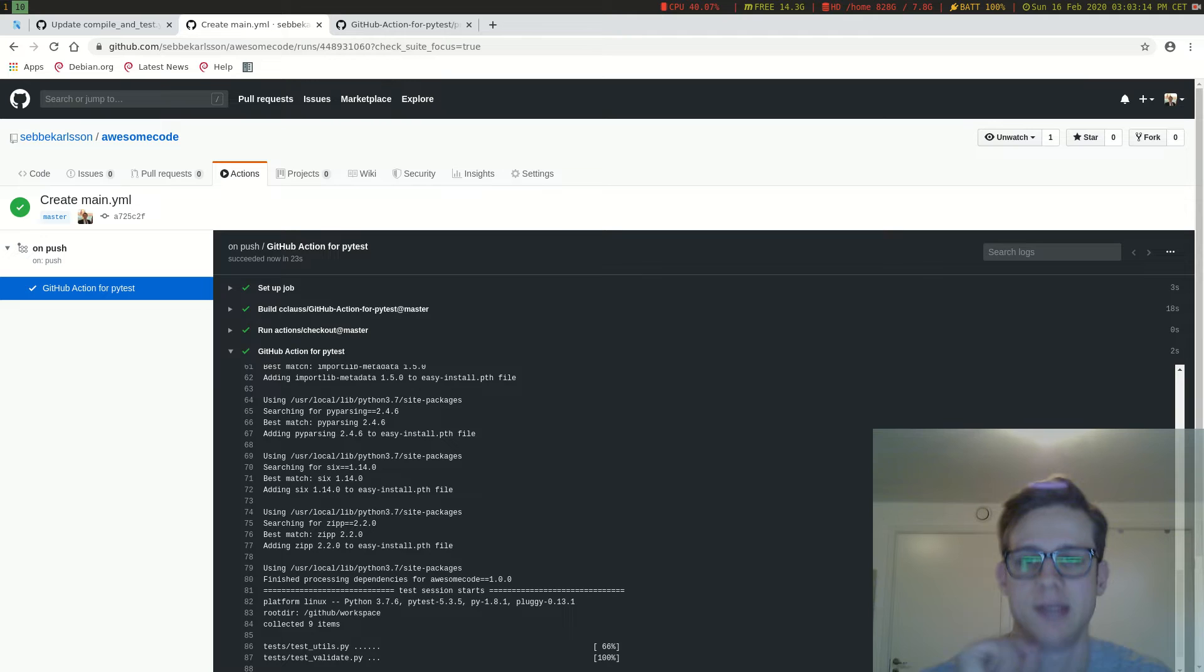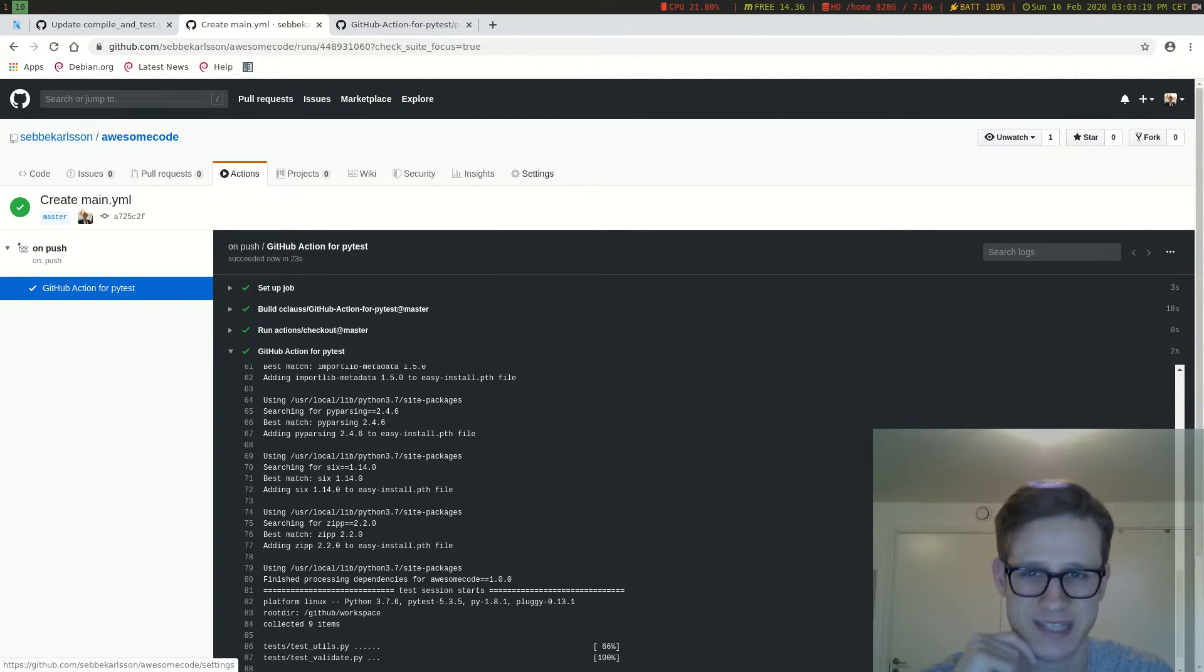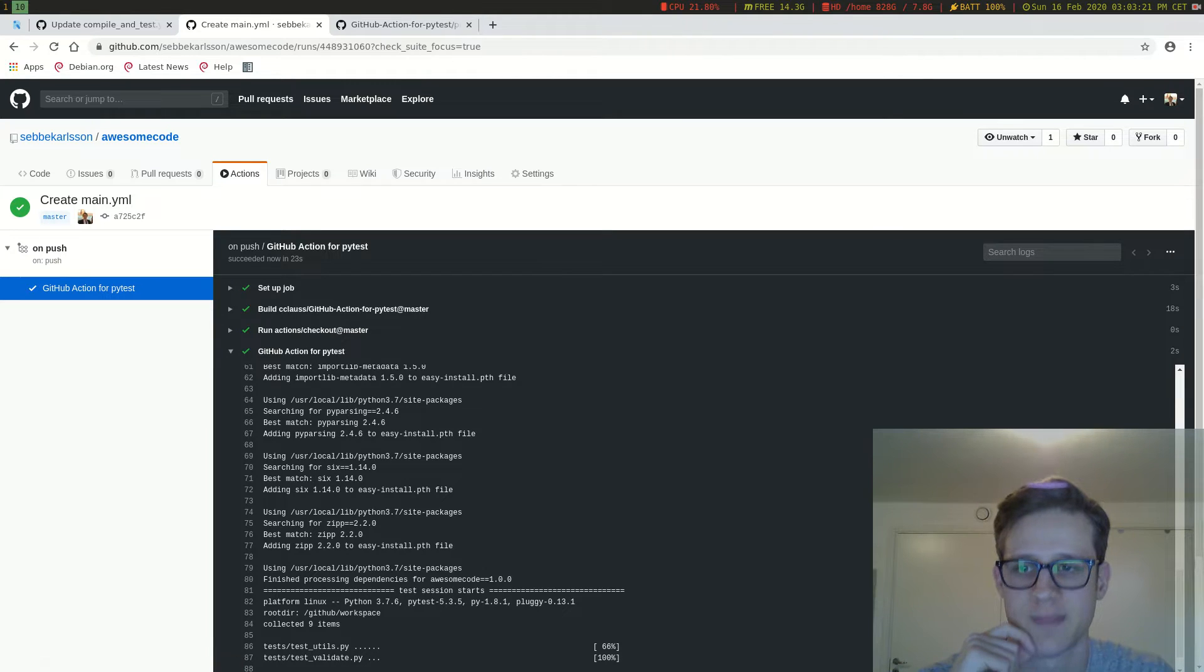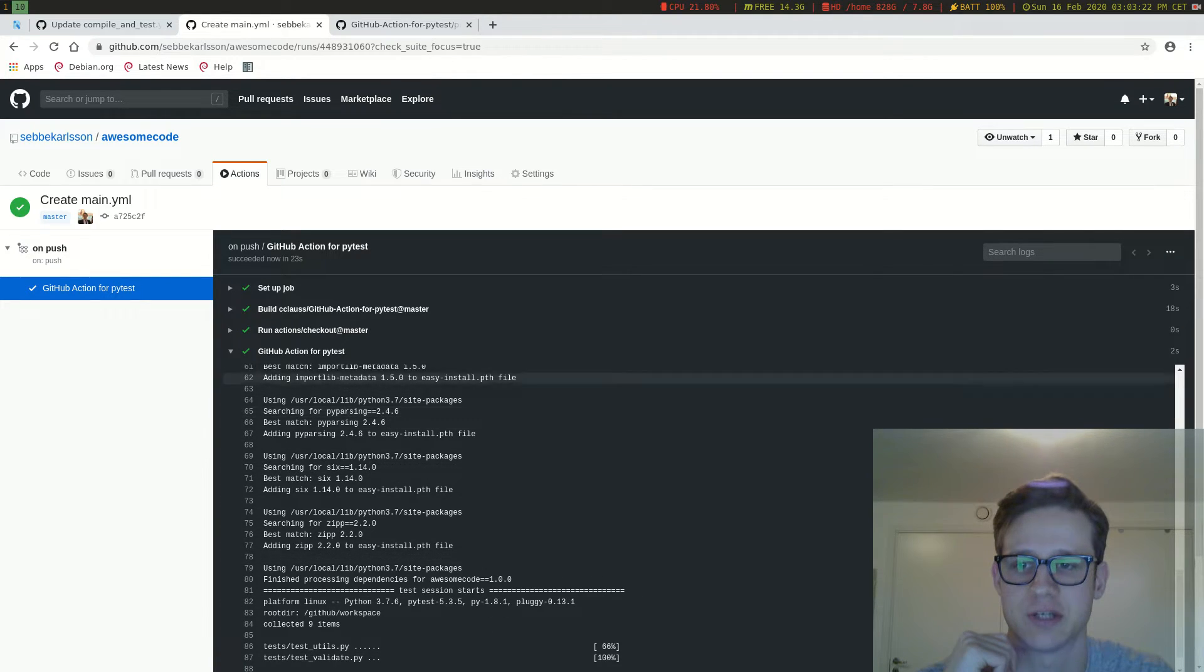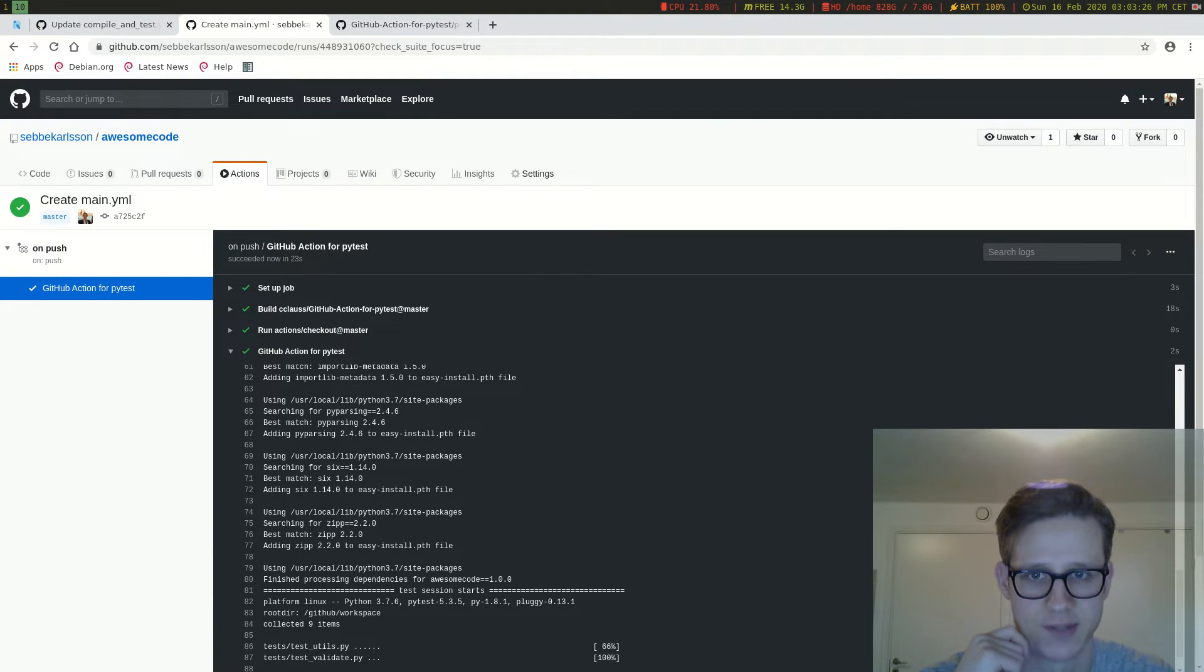Now we can actually protect the master branch so that we cannot merge into master unless this action is returning a successful response.